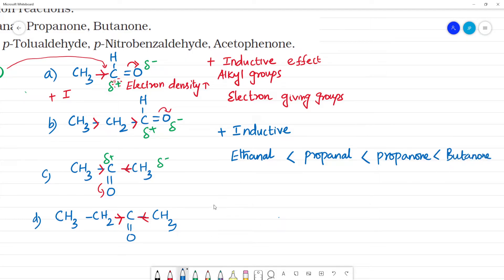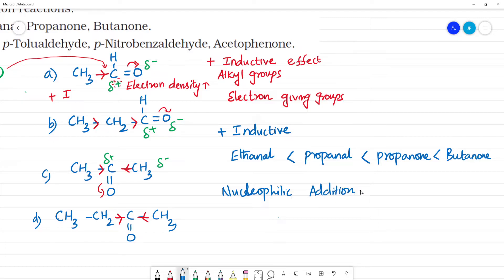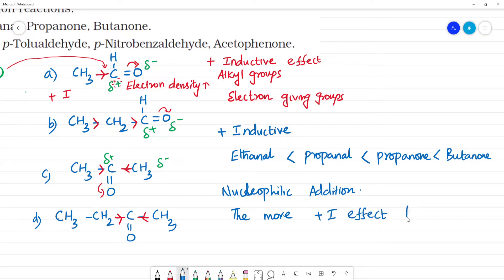So what happens to the nucleophilic addition reactivity? The more the +I effect, the less reactive the compound will be toward nucleophilic addition.